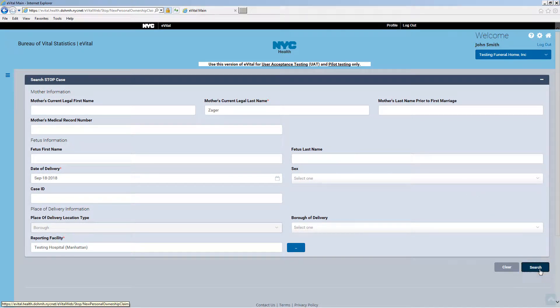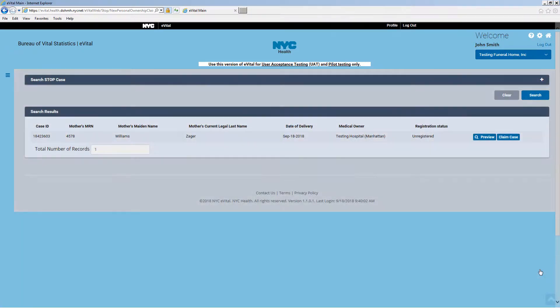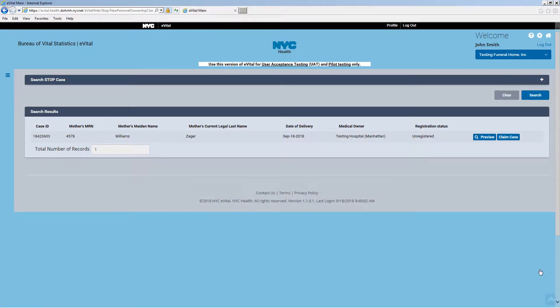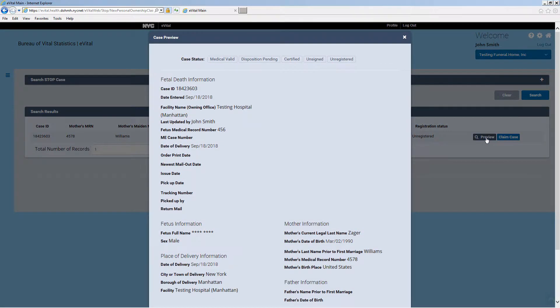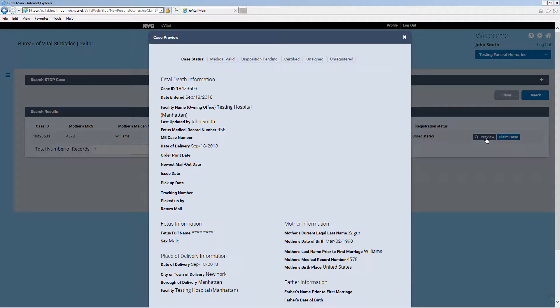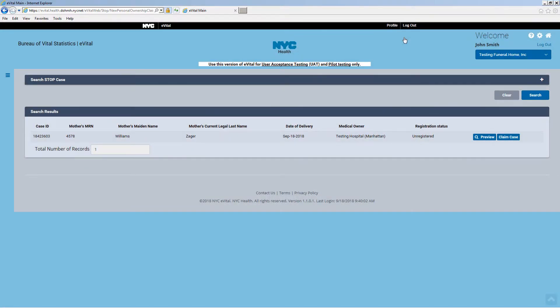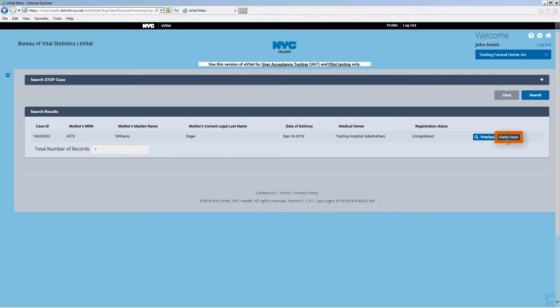Click Search. The search results will be displayed. Click on Preview to see the details of the case. Click the X to close the case preview. To proceed with claiming the case, click on Claim Case.